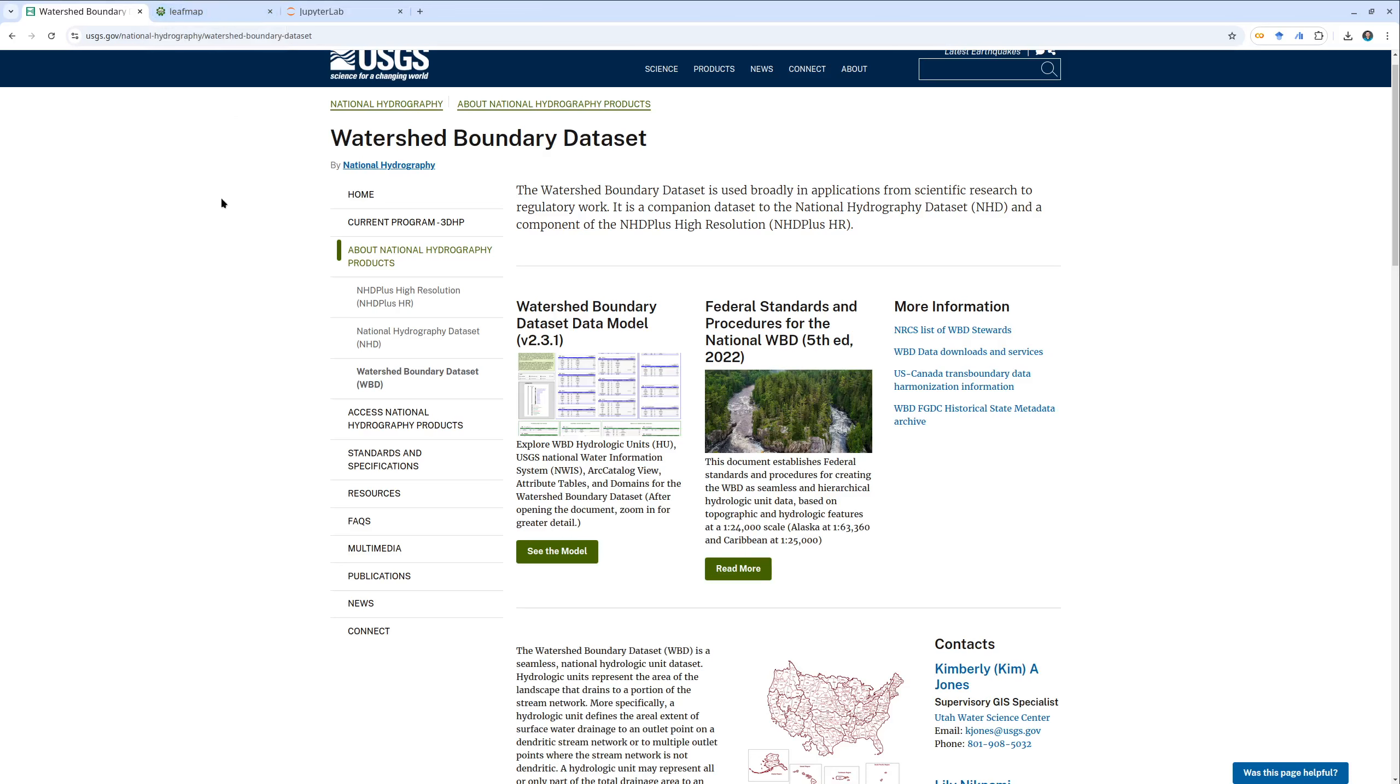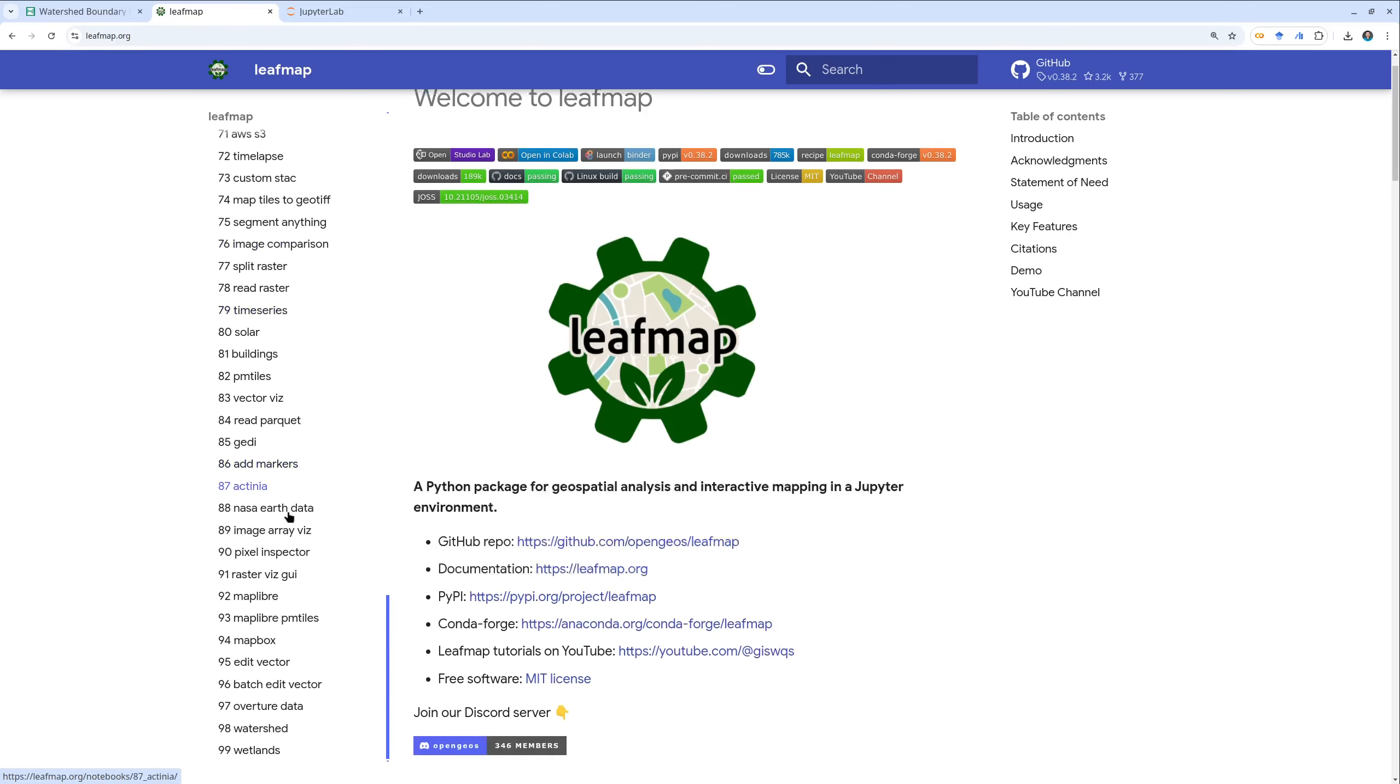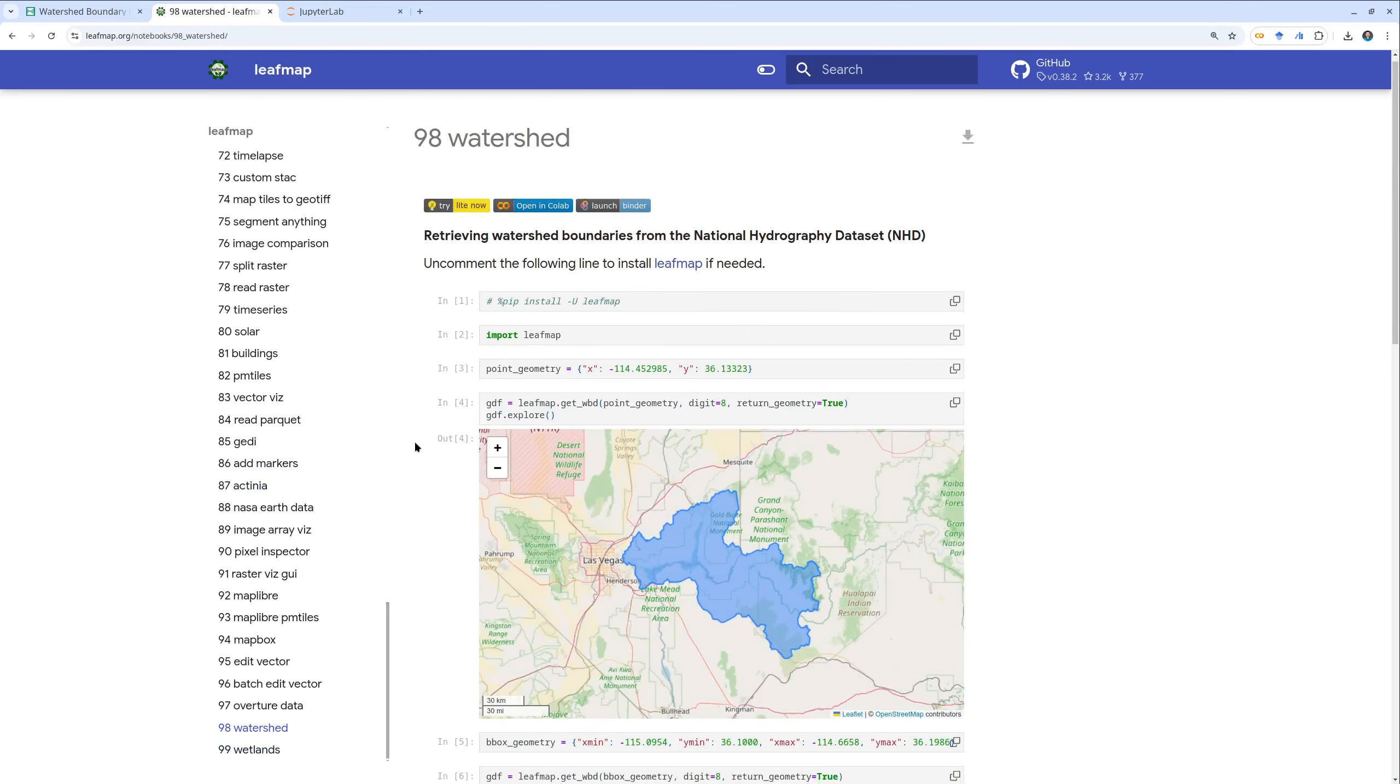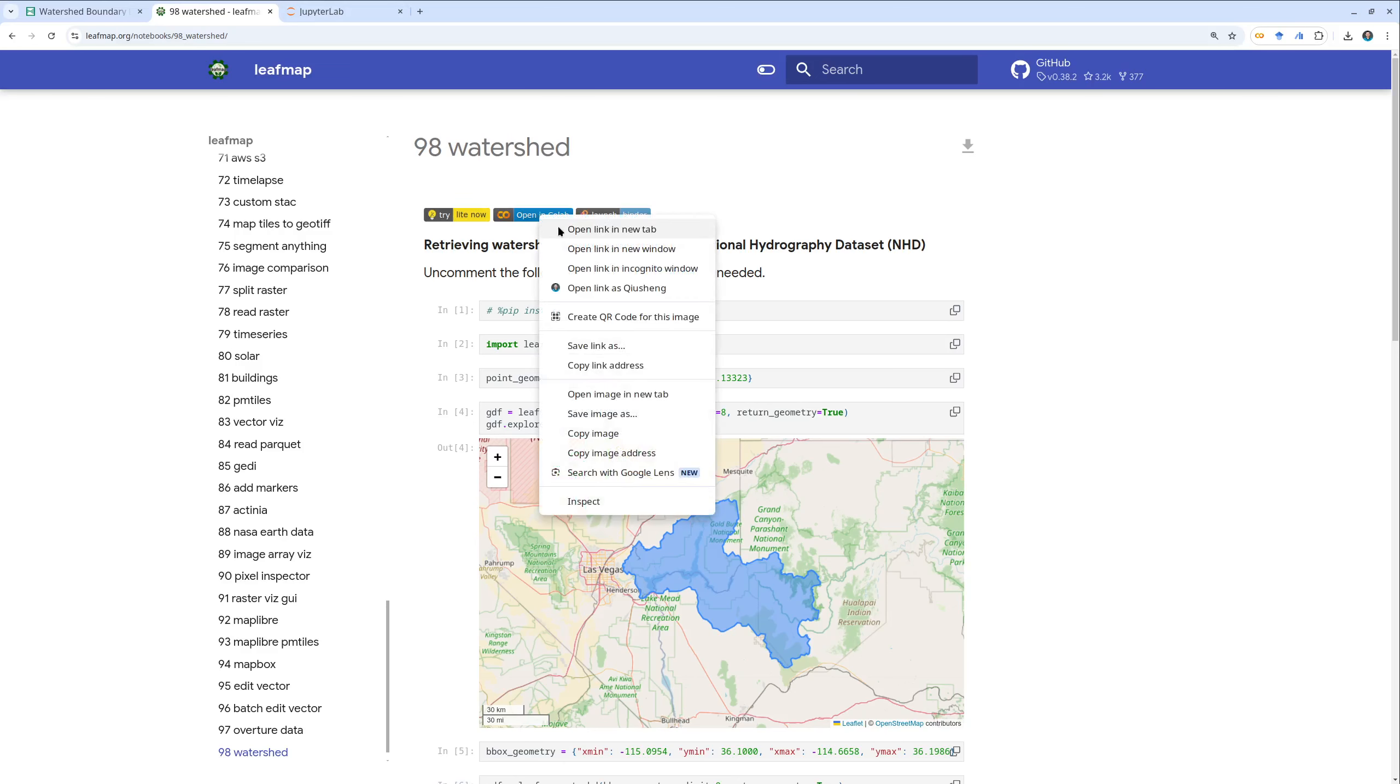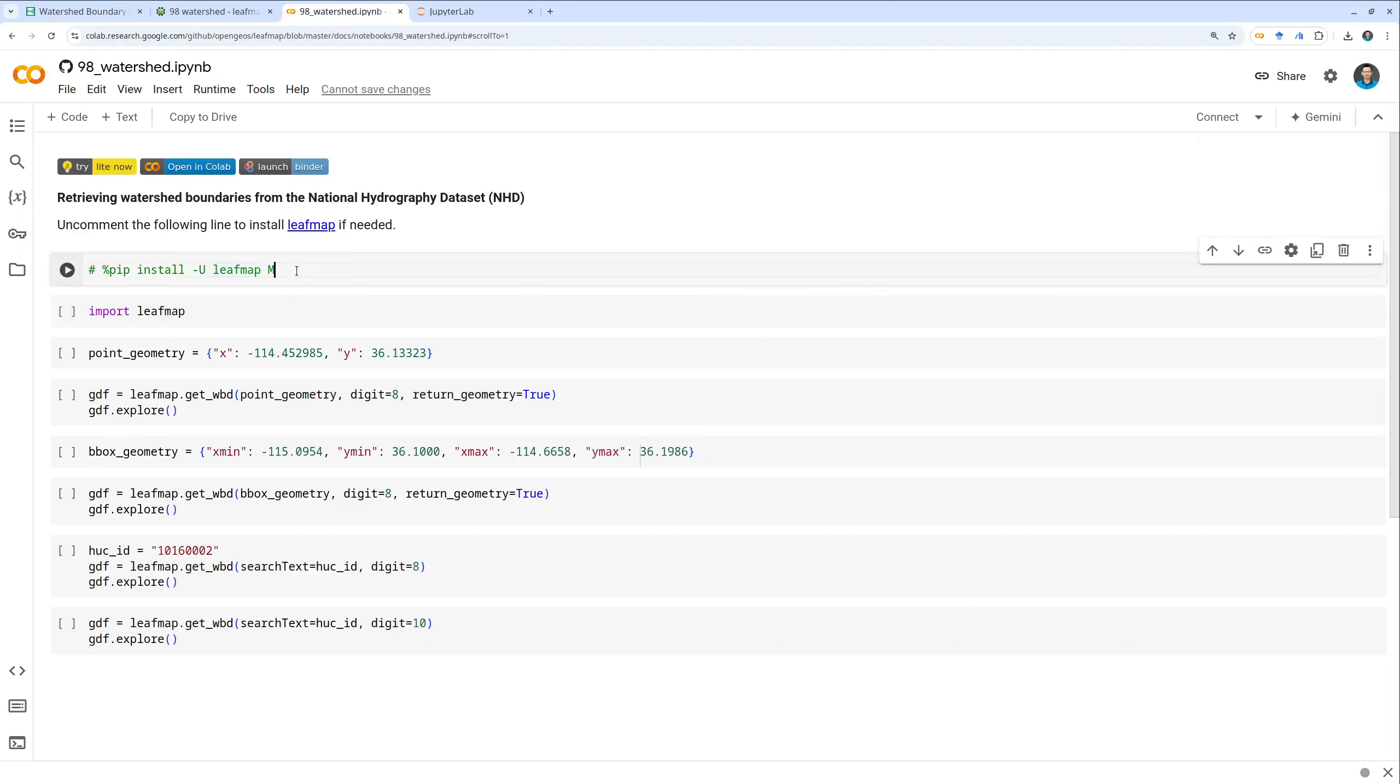But in this tutorial I'm going to show you how to use leafmap to download the data automatically for any location in the US. If you go to the leafmap website, click notebooks on the left side and scroll down to find number 98. This one shows you step by step how to download data by point, by bounding box, or by the HUC ID. HUC ID basically is the hydrological unit code ID from two digit all the way to 16 digit.